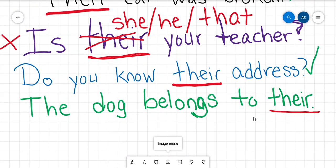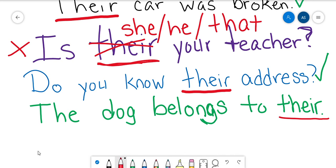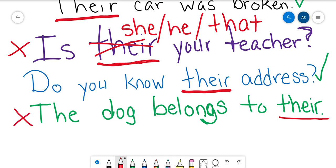We have one more sentence: 'The dog belongs to their.' What do you think about that one? Does it make sense? The dog belongs to their — that does not make sense. It sounds kind of funny. We could say 'The dog belongs to them.'